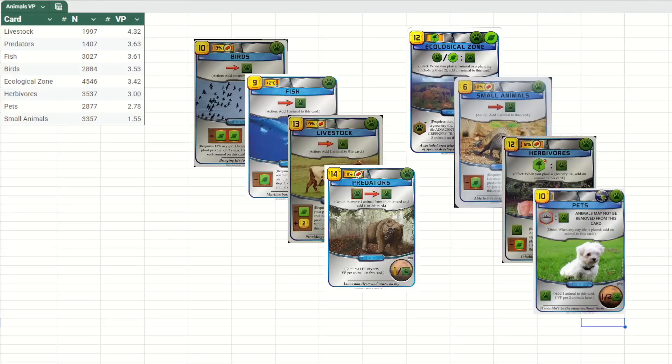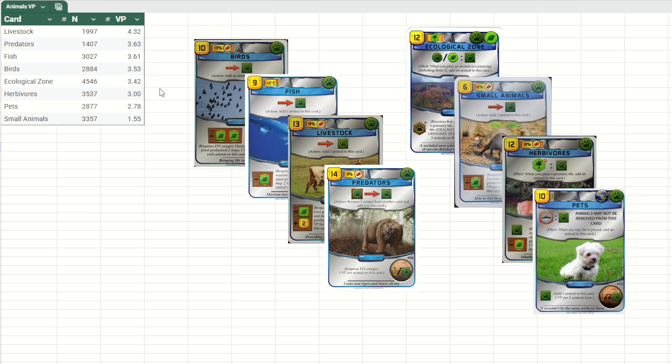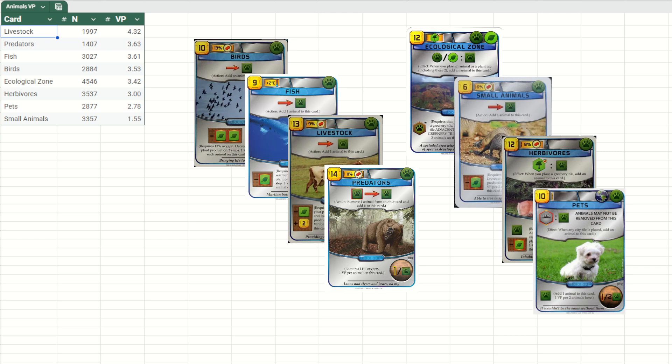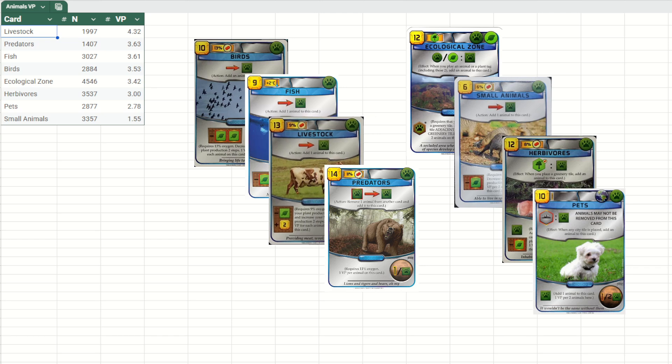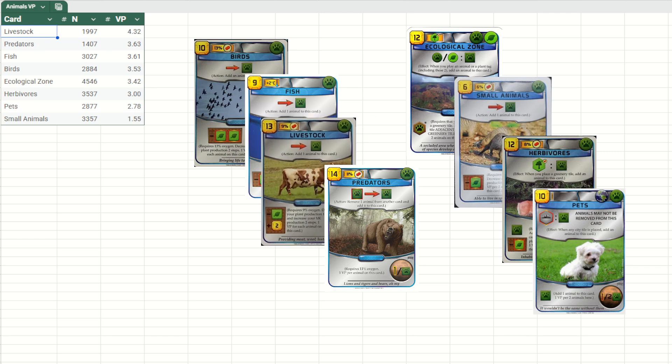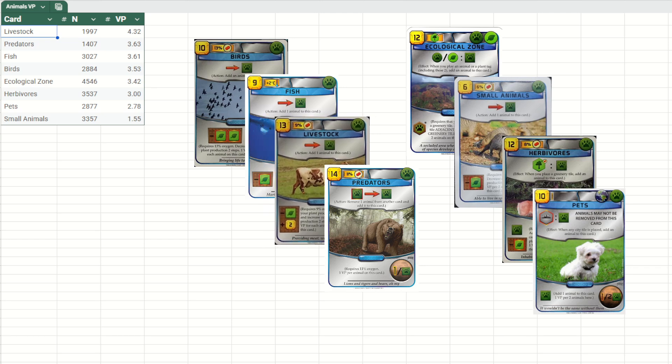The first metric we can look at is how many points does each card score on average. Here I have the number of times each card was played in our dataset. This is filtered by two-player games only. And this is the number of victory points scored on average. You can see the top four cards are all one-point animals, which makes a lot of sense. And the number one card with more than four victory points on average is livestock. Again, makes a lot of sense. This is the one-point animal that usually comes online first.